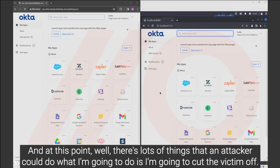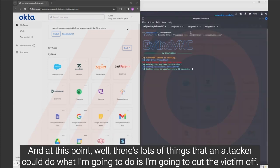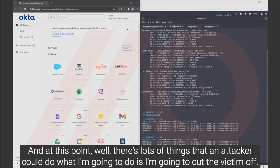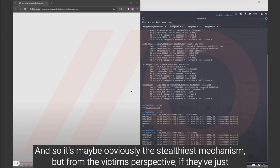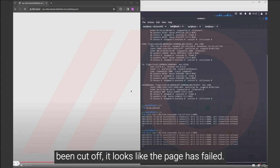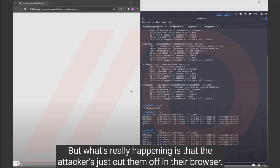And at this point, well, there's lots of things an attacker could do. What I'm going to do is I'm going to cut the victim off. I'm going to say, do you know what? I want to take control of my browser now. Thanks for logging in for me. And so maybe it's not the stealthiest mechanism, but from the victim's perspective, they've just been cut off. Looks like the page has failed. But what's really happened is the attacker just cut them off in their browser.